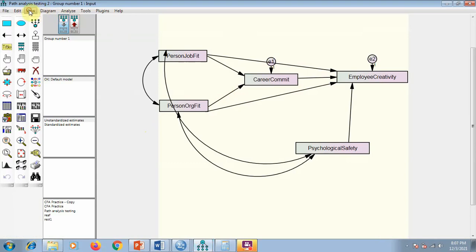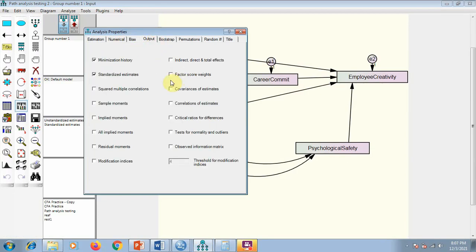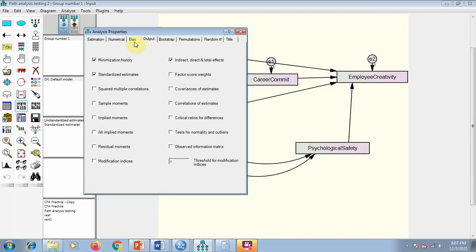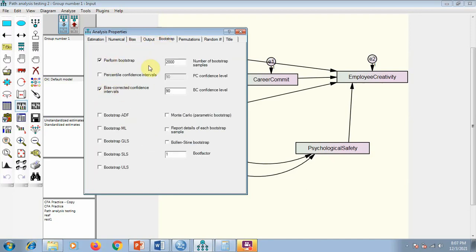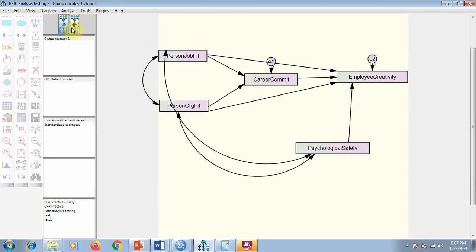Now how we perform the mediation — it's very simple. With the same model, what we need to do is go to Analysis Properties, and in the Output tab add indirect effects because we want to see total and indirect effects. Also in Bootstrap, check the bootstrapping option — maybe 5000 times, but I will do 2000 — and select Bias Corrected Confidence Interval (BCCI). I'll keep it at 90% and mention it in my report.